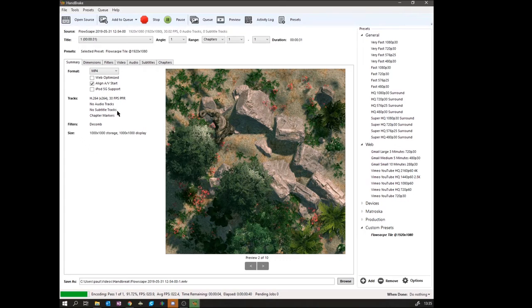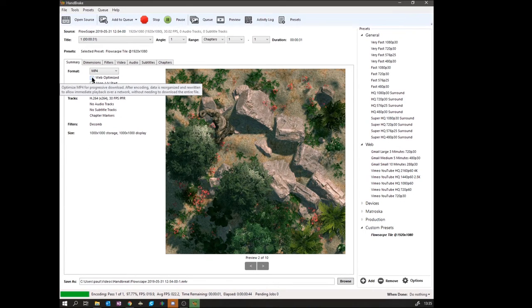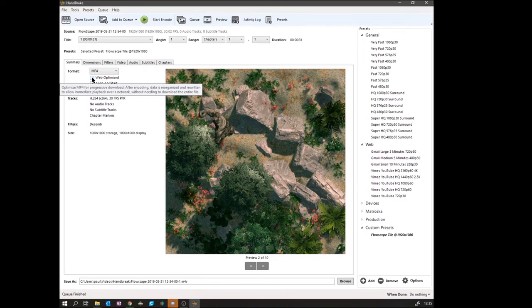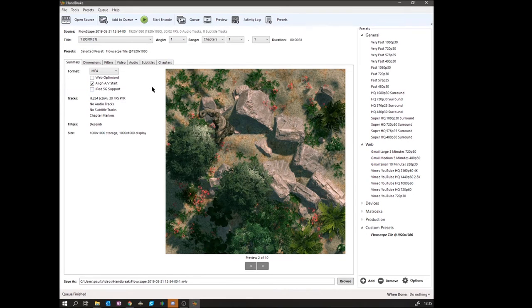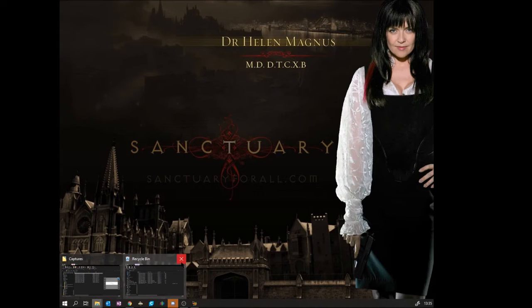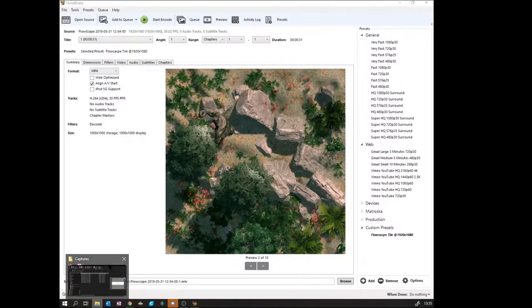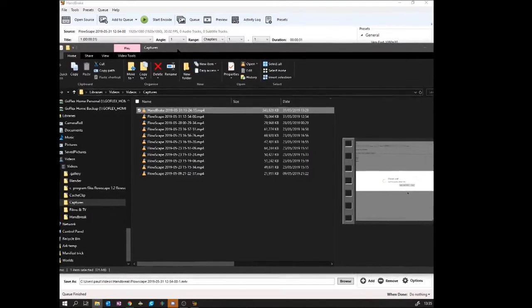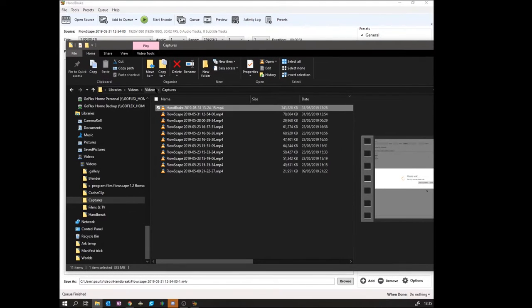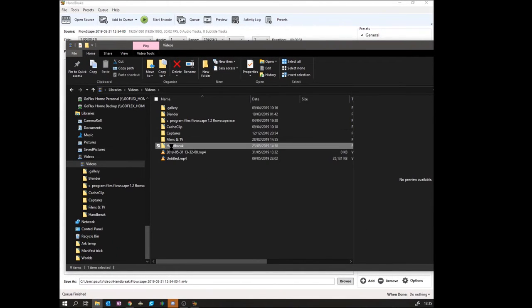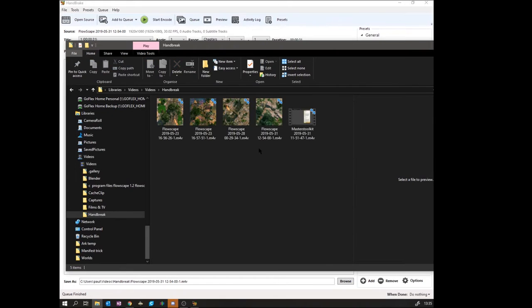There's also this web optimization. I've not really played with it. I'm not sure it'll do a lot for us. And as you can see, the video's finished, which is relatively quick for a 20-30 second video. And if I now go to my Handbrake folder and play the video.